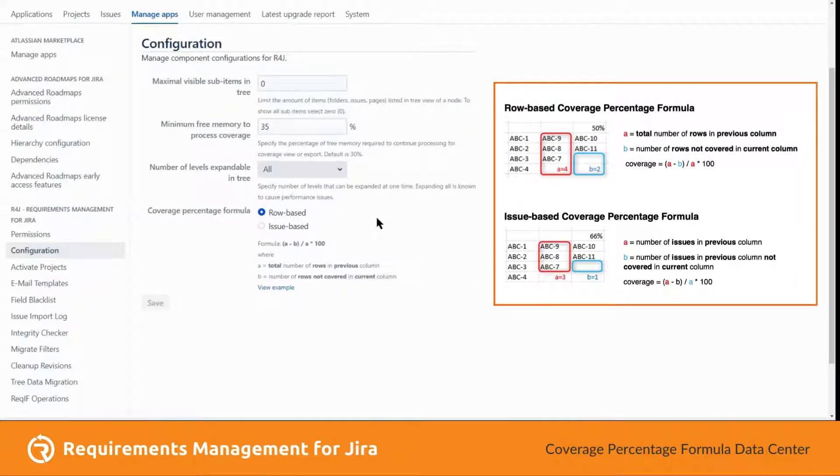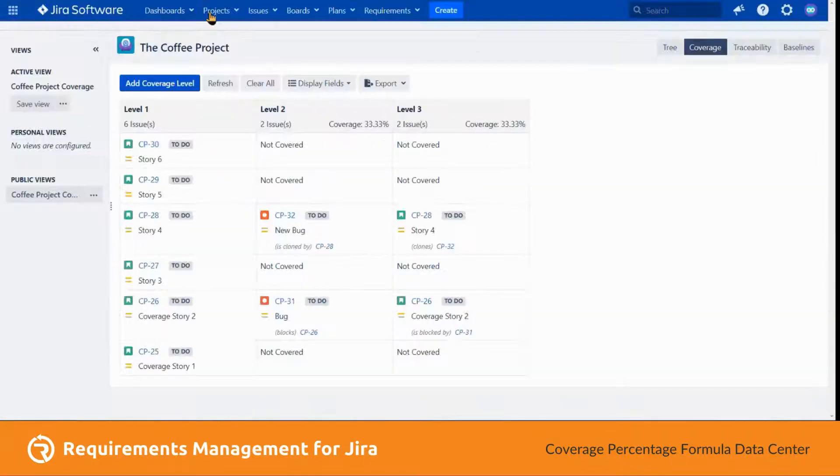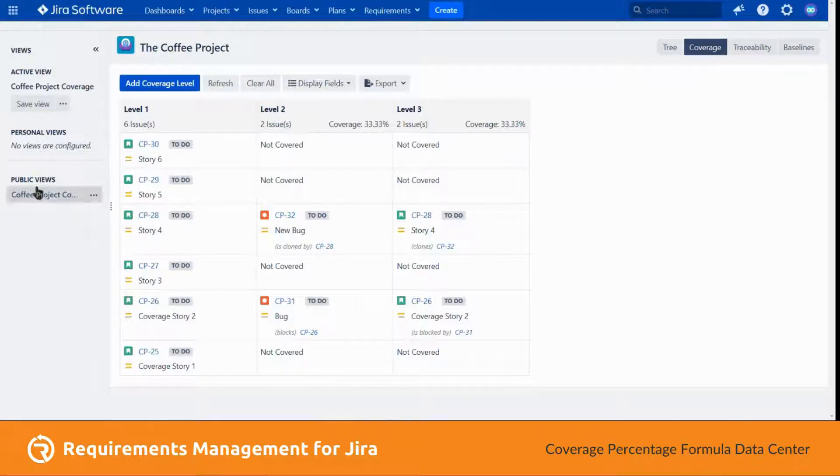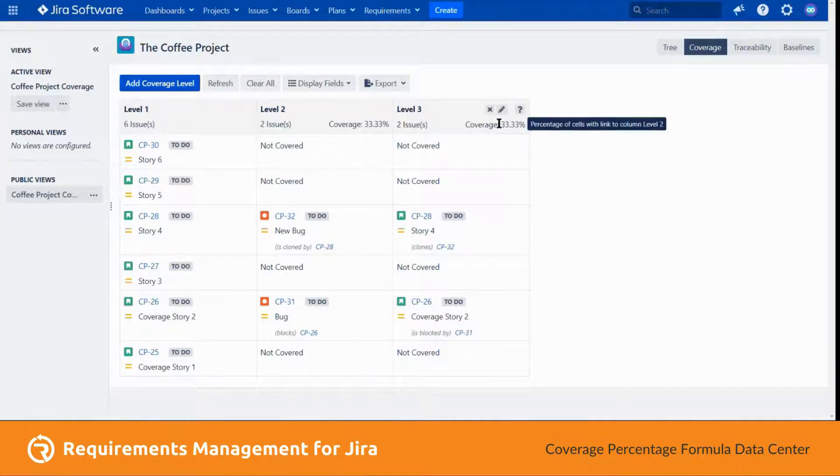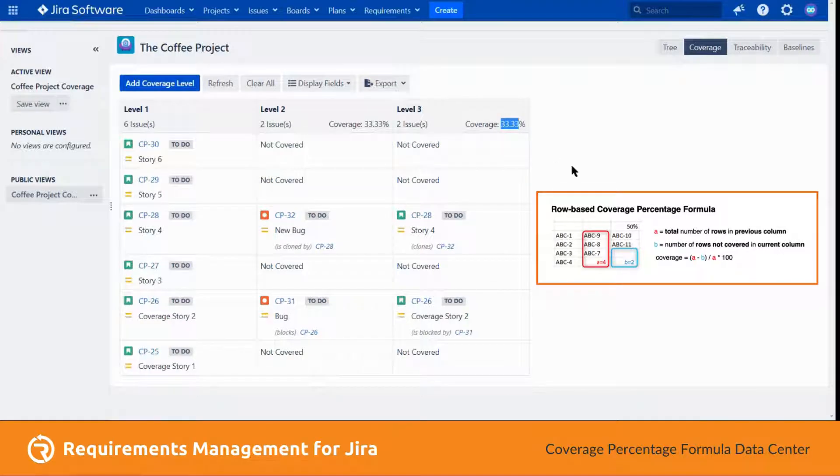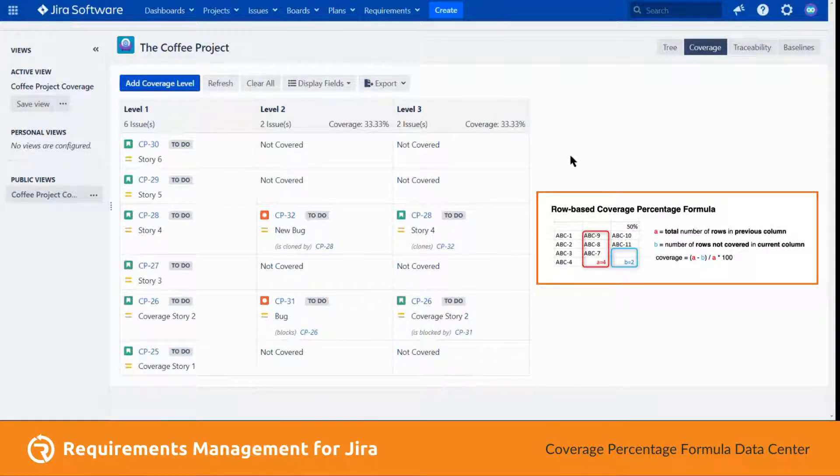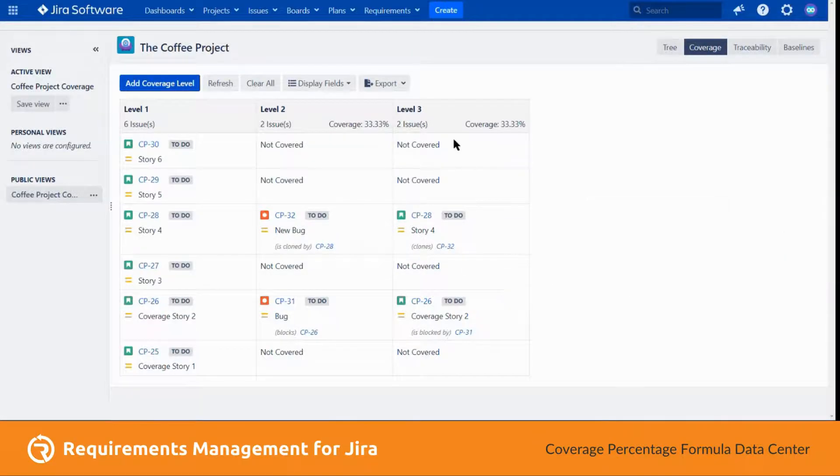To see this working, let's go back to the coverage view page and take note of the percentage. With this view, we have three columns and this percentage is at 33 percent because it is covering only two among the six rows.